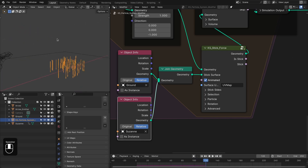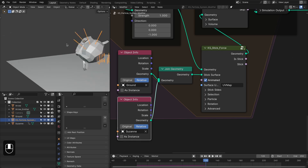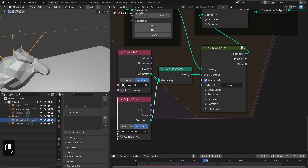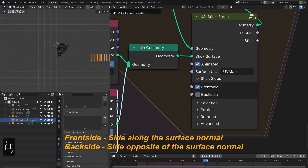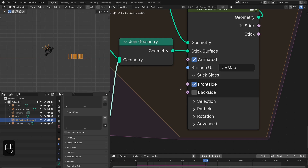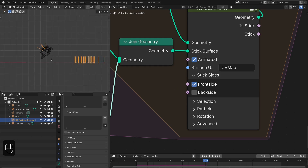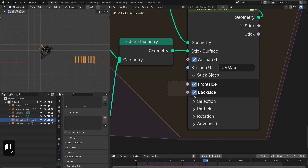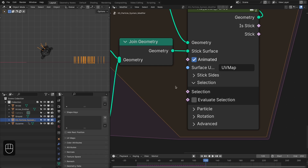Now the arrows are sticking to the monkey and pointing along the mesh normal. Next is the Side option — it determines which side a particle sticks to. Right now particles approaching from the front stick to the front side, but particles coming from the back won't stick if the back-side option is disabled. You can enable both front and back side options, or choose just one.